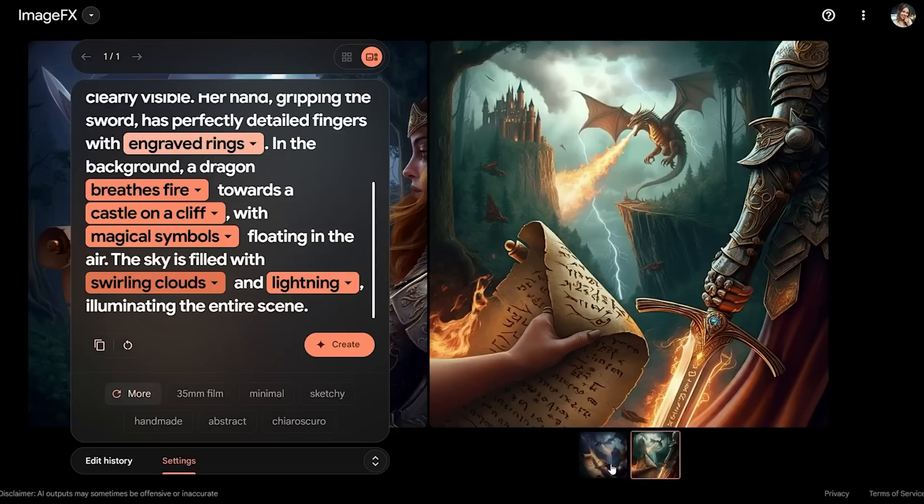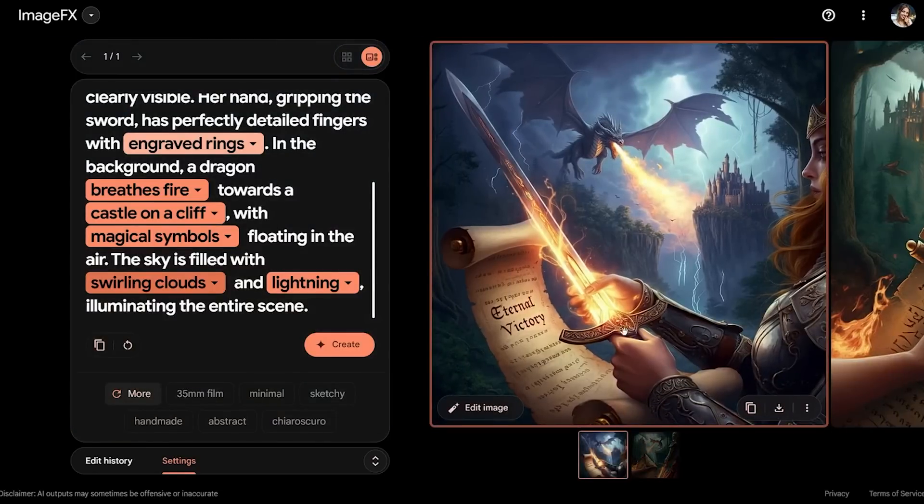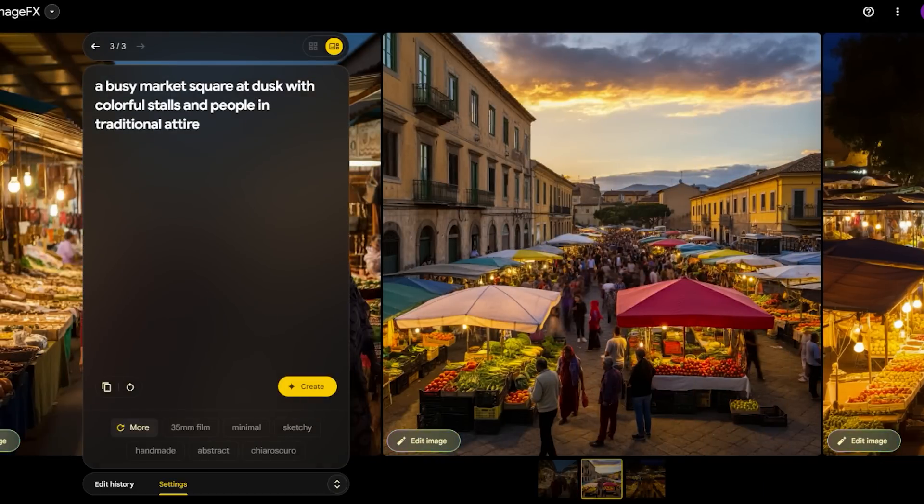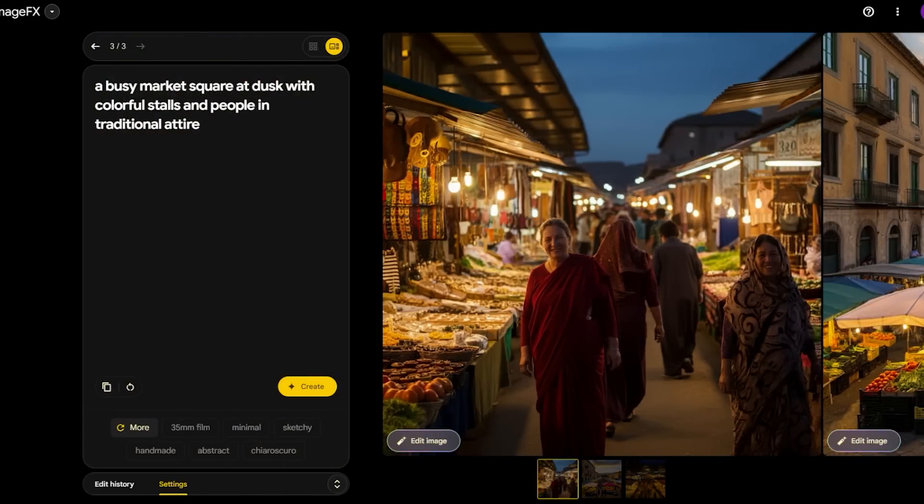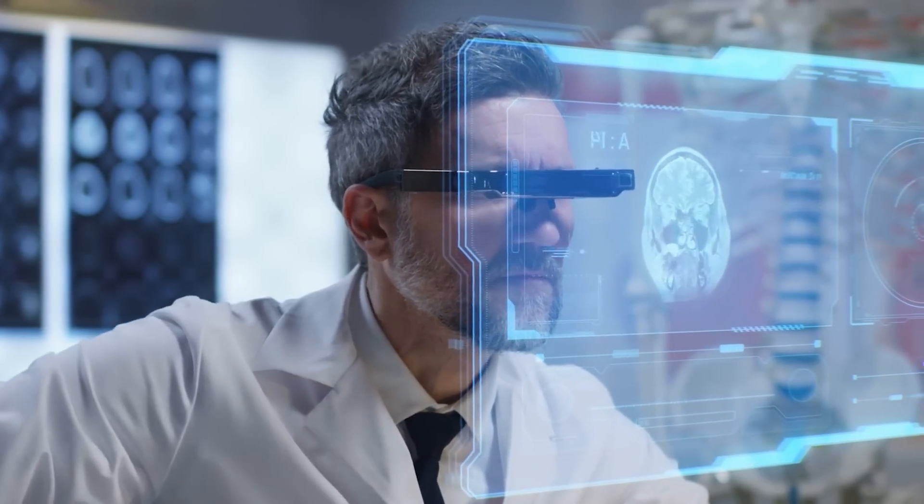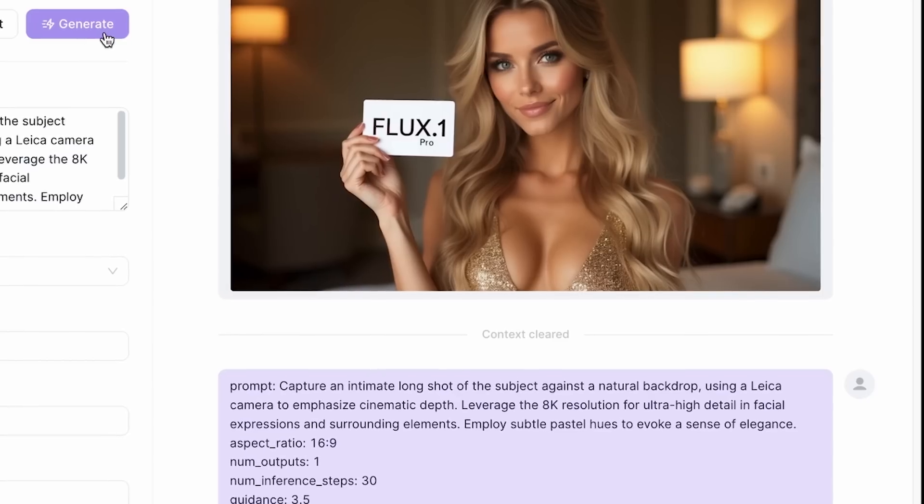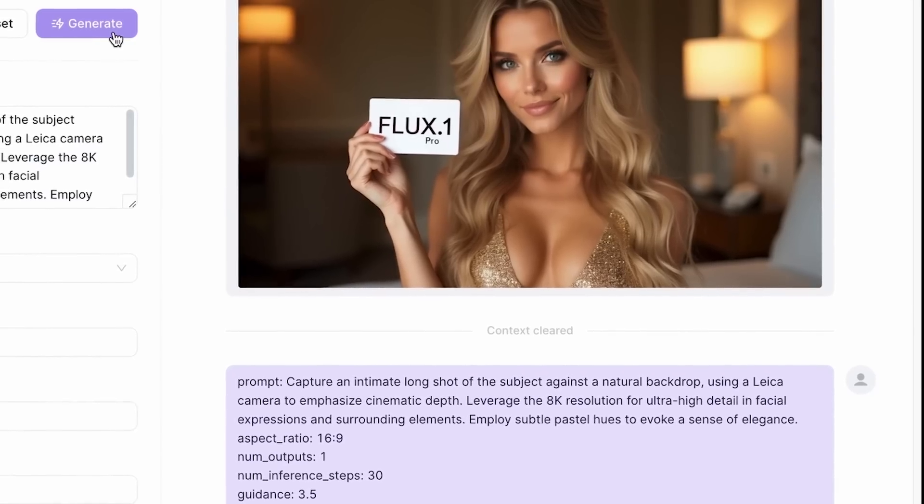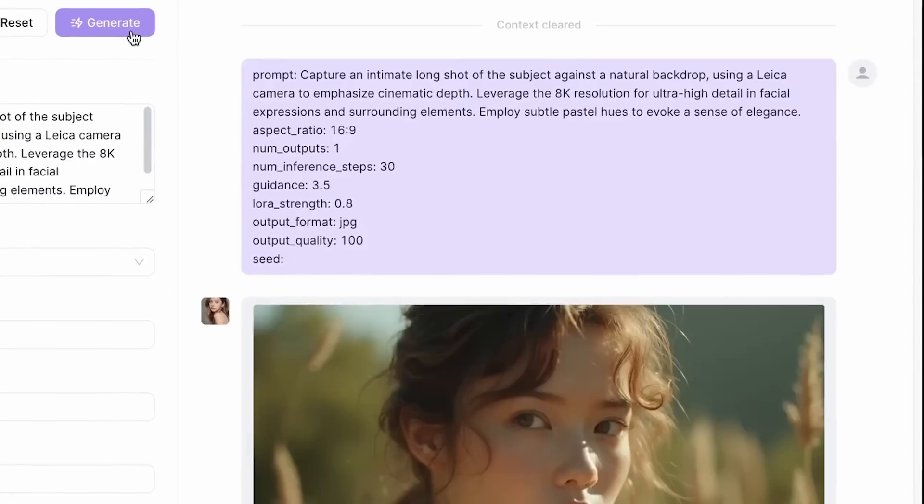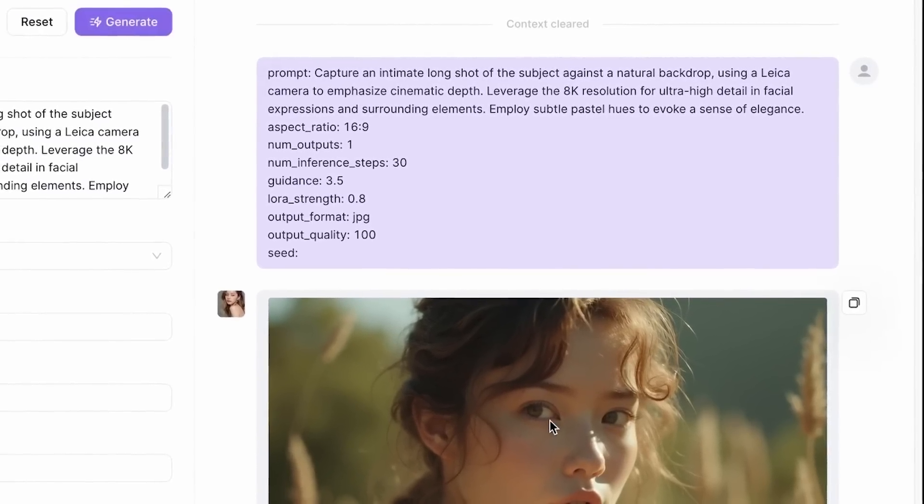Or consider the world of virtual reality, where hyper-realistic textures are crucial for creating immersive environments. Imagen 3 can produce these textures with ease, opening up new possibilities for VR developers. And then there's the ethical side of things. Google knows that with great power comes great responsibility, especially when it comes to AI.